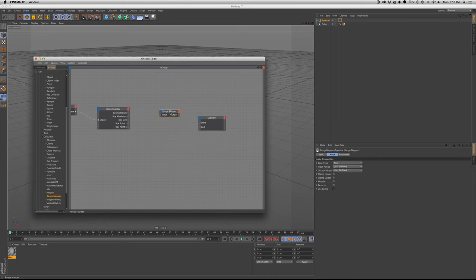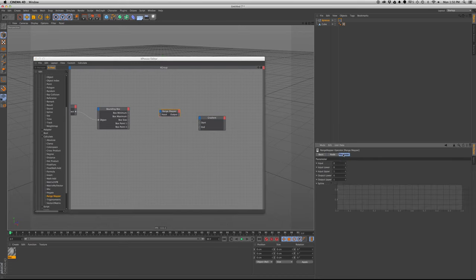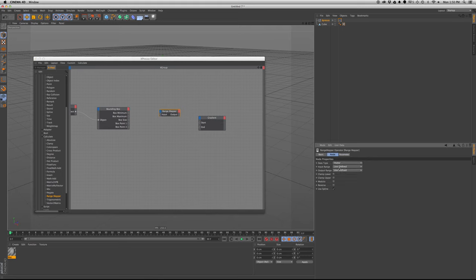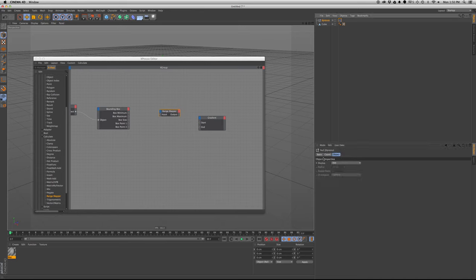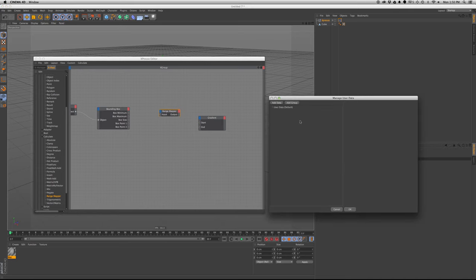So we'll bring in a range mapper, we'll make this a vector data type, and we're going to input percent. And here we'll make the user data that we need.